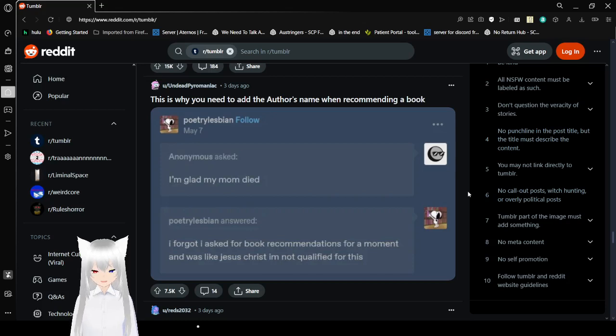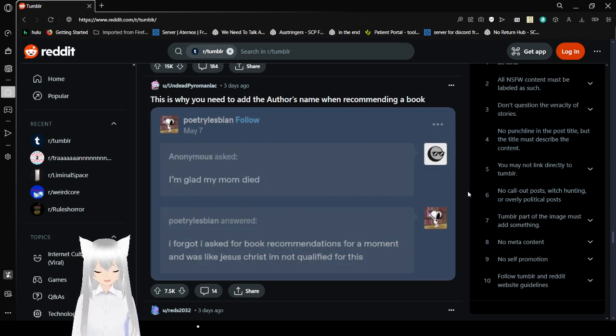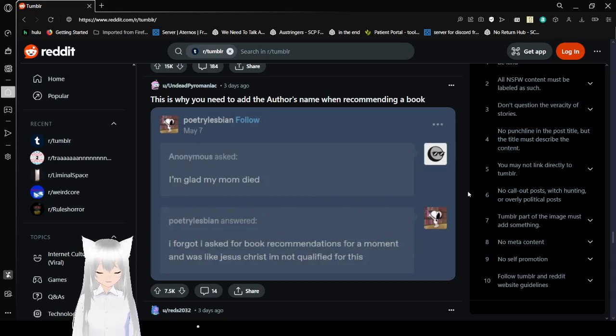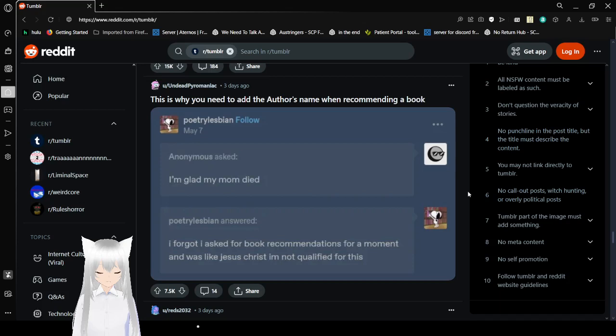I'm glad my mom died. I forgot I asked for book recommendations for a moment and it was like, Jesus Christ, I'm not qualified for this. This is why you need to add the author's name when recommending a book, please.